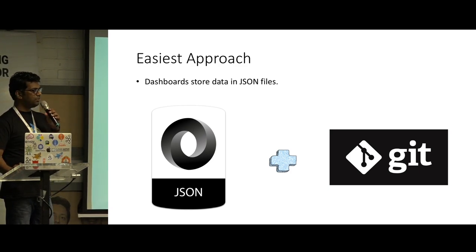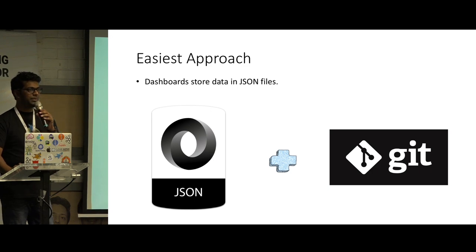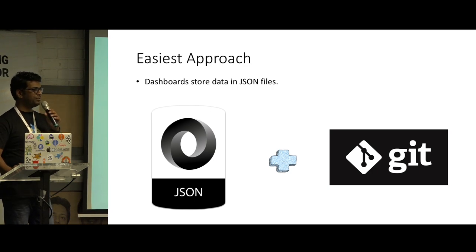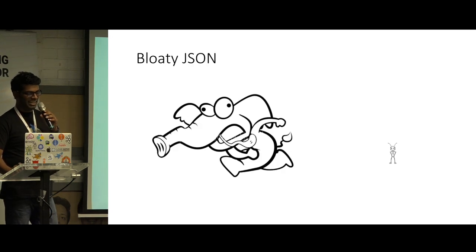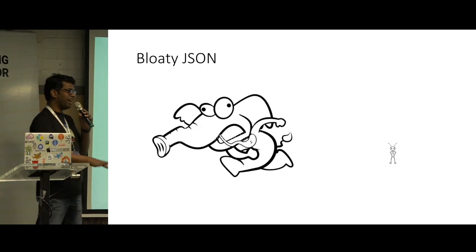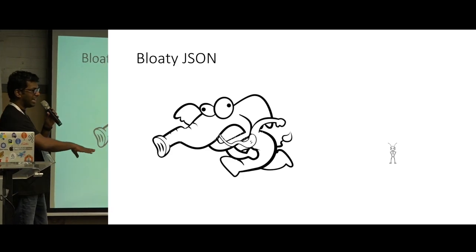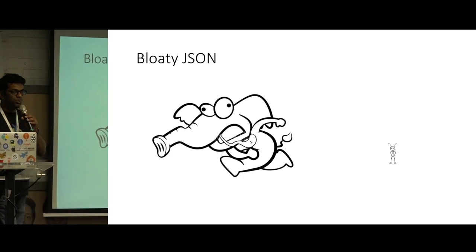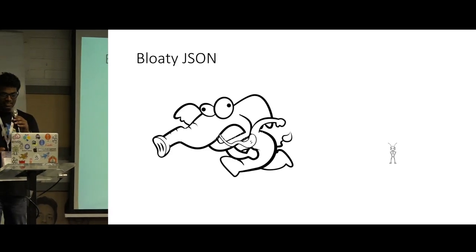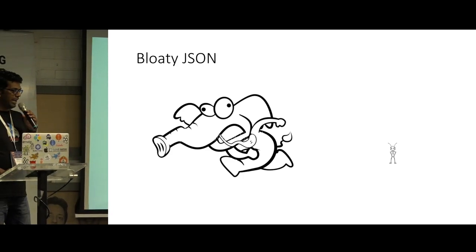But have you guys ever seen those JSON files behind those beautiful dashboards? They are really bloated. And don't even think of managing those. A small change in that dashboard is going to move this JSON data by miles.